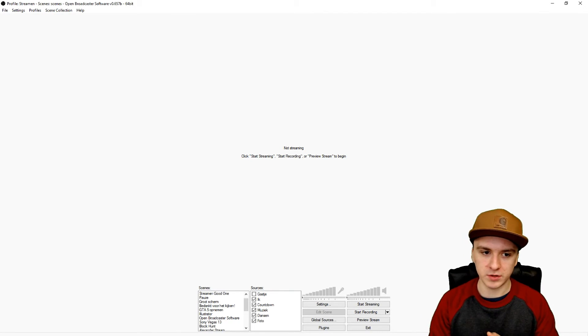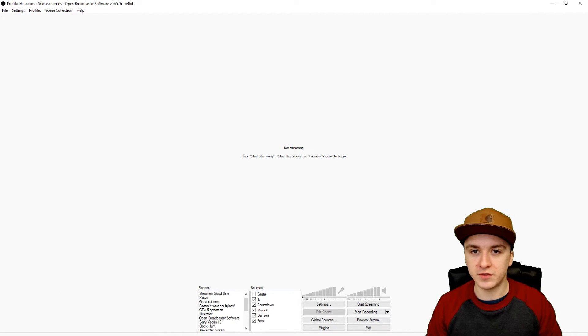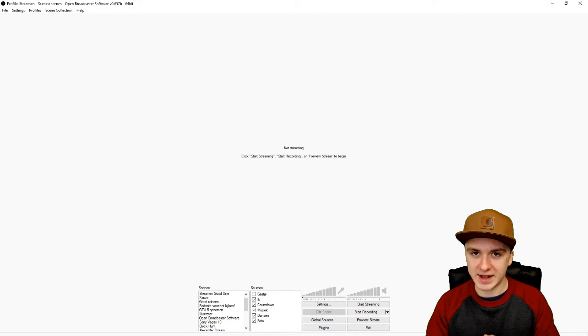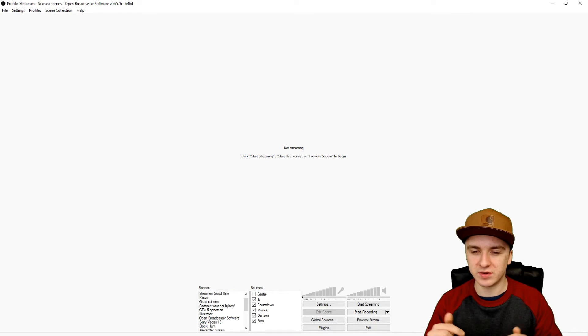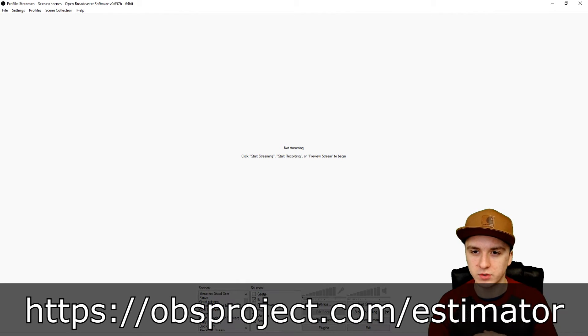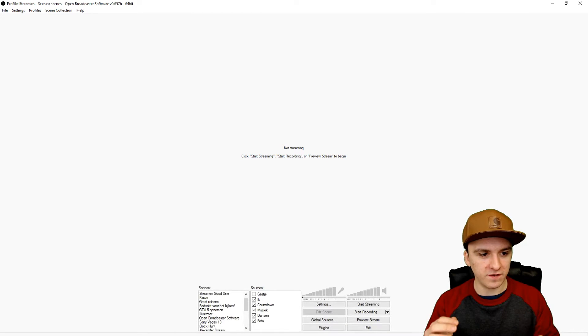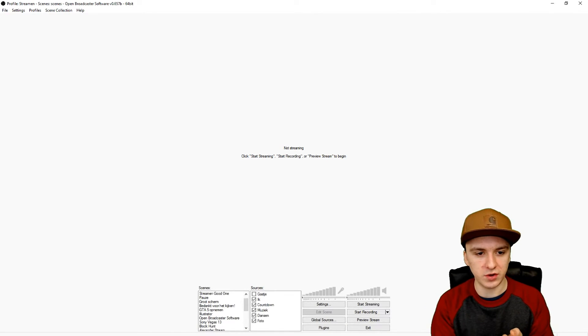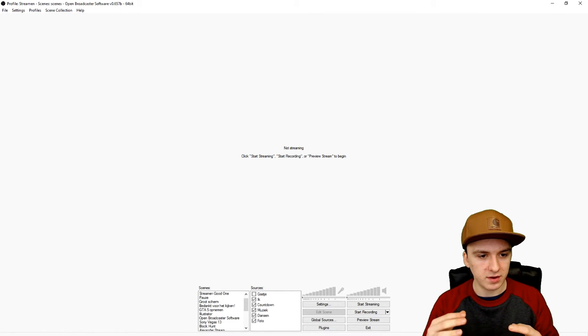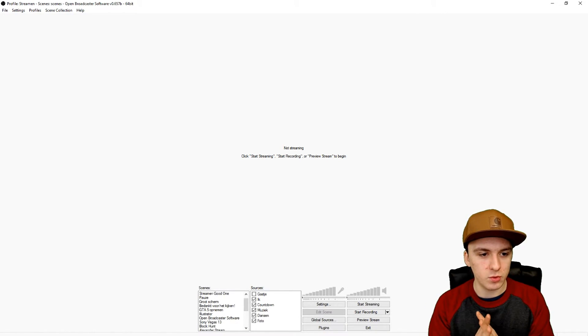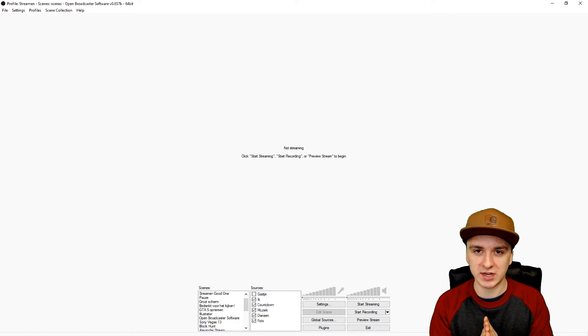Once you've done that, you want to go to the OBS estimator. You can see a link in the description. You can go to the website and fill in your information about your CPU and everything, and you will receive the right settings you need to have.